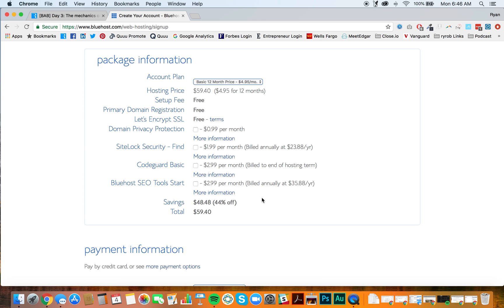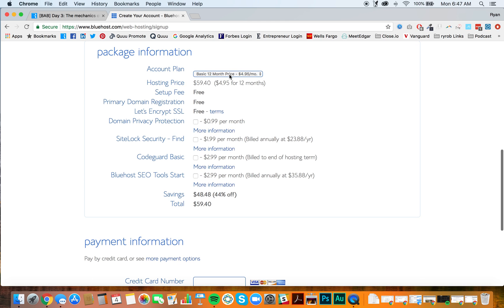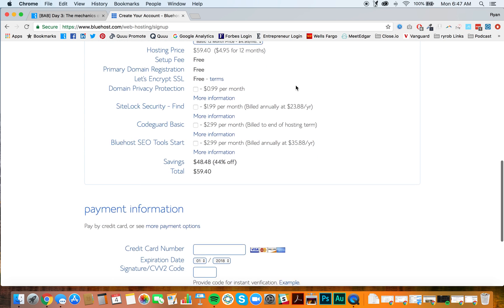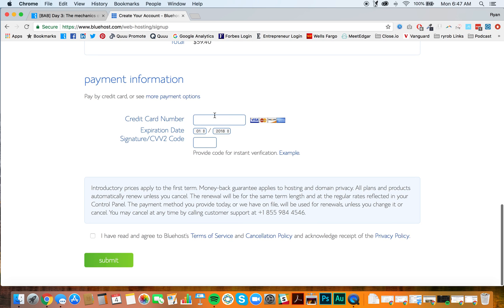So that's a lot lower than they originally would have had you go through with. So again, 12 month hosting package. This includes your domain registration with it. You'll go ahead and enter your payment information right here. You'll check this box that you've agreed to Bluehost terms and conditions. And then you'll hit the submit button.